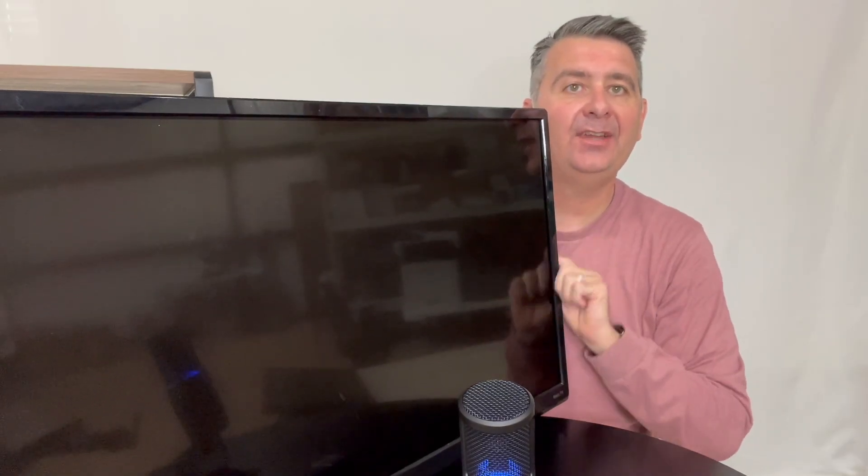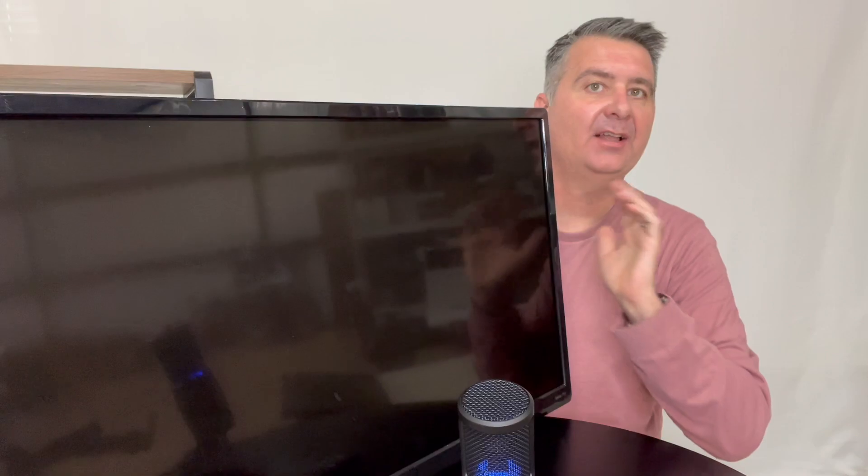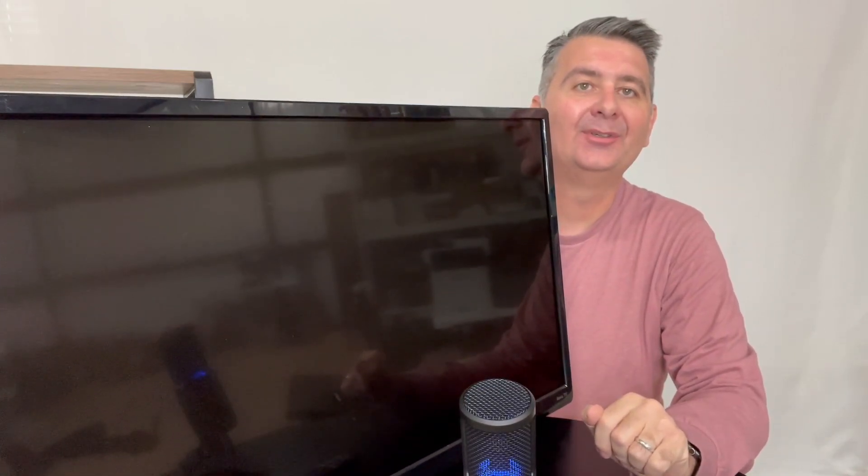Hey guys, let's take a moment and talk about the Sanyo TV that I have here. Yeah, I know, it's a little out of frame. I'll get it there in a minute for you.